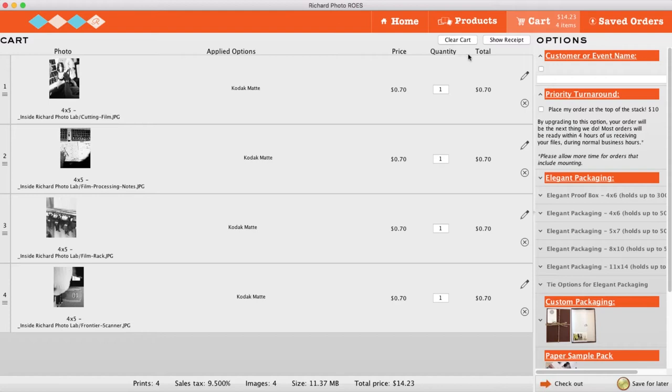If you need to edit an item, click on the pencil icon. To delete an item, click on the X. Then add a name to your order.